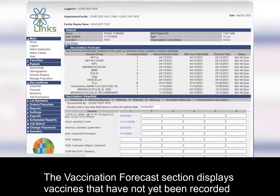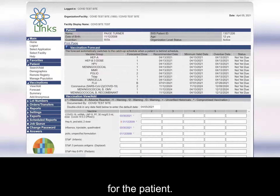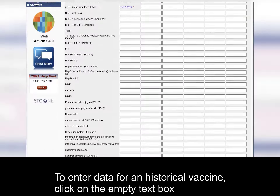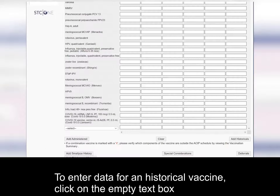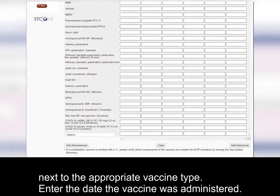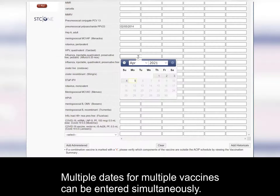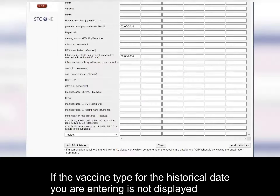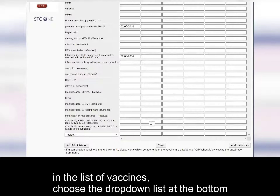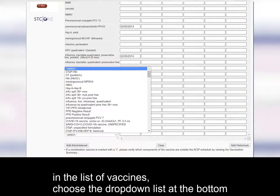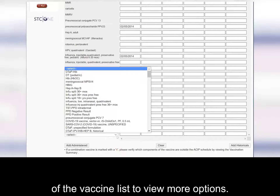The vaccination forecast section displays vaccines that have not yet been recorded for the patient. To enter data for a historical vaccine, click on the empty text box next to the appropriate vaccine type and enter the date the vaccine was administered. Multiple dates for multiple vaccines can be entered simultaneously. If the vaccine type for the historical date you are entering is not displayed in the list, choose the drop-down list at the bottom of the vaccine list to view more options.